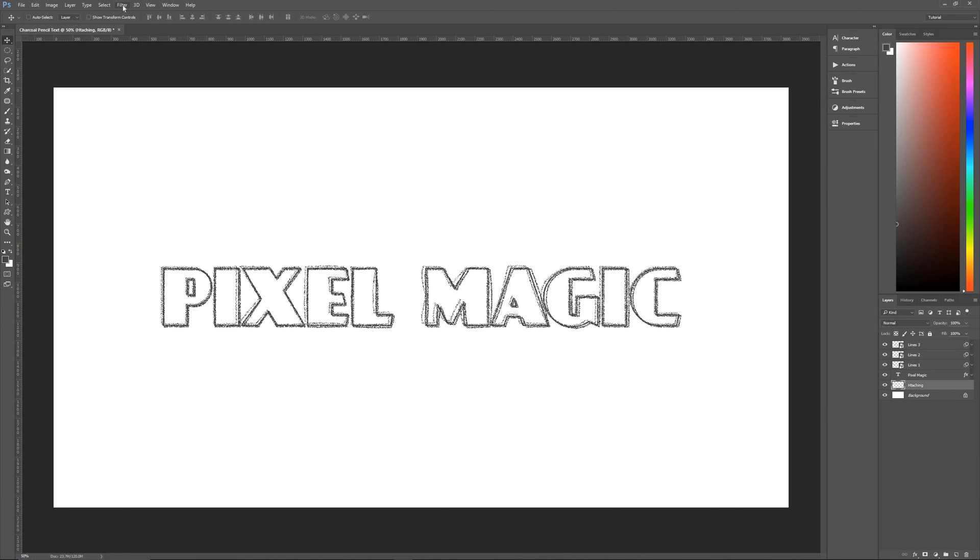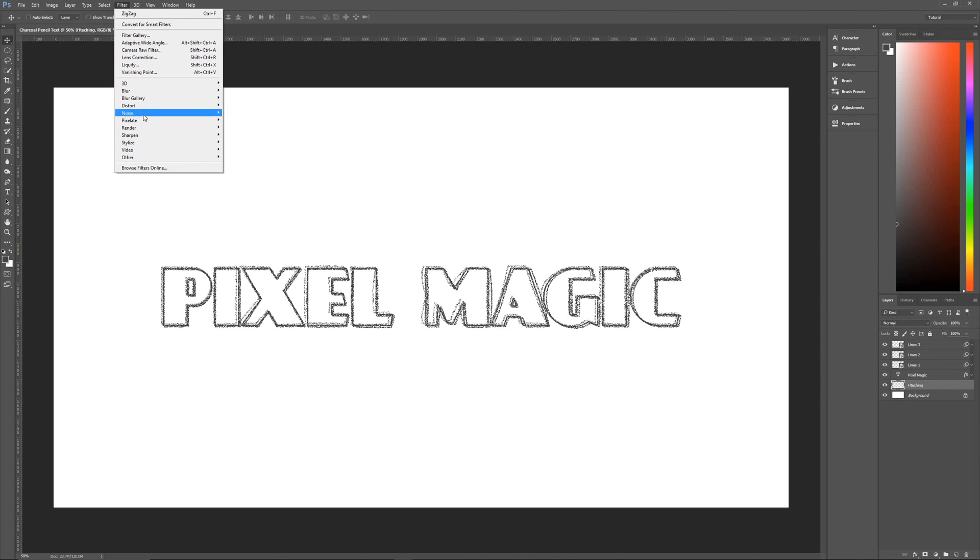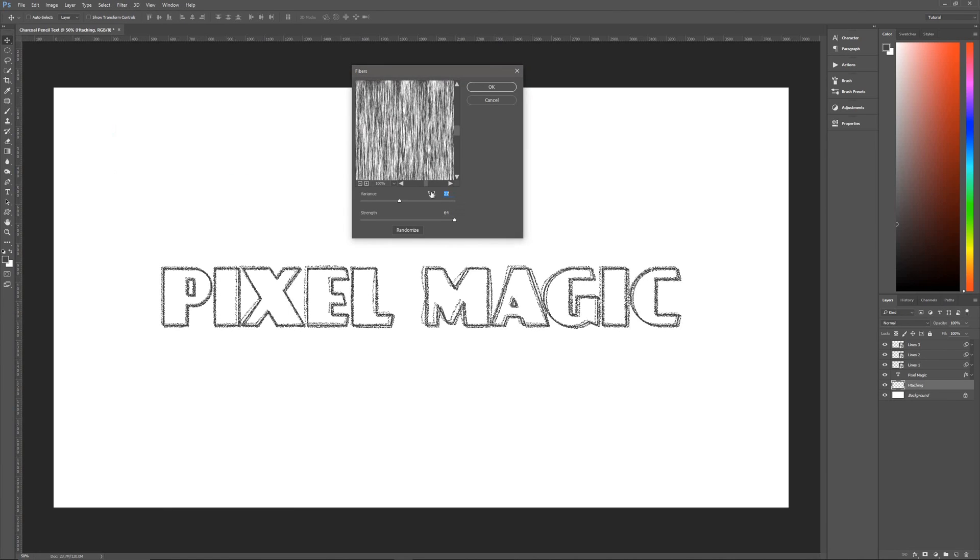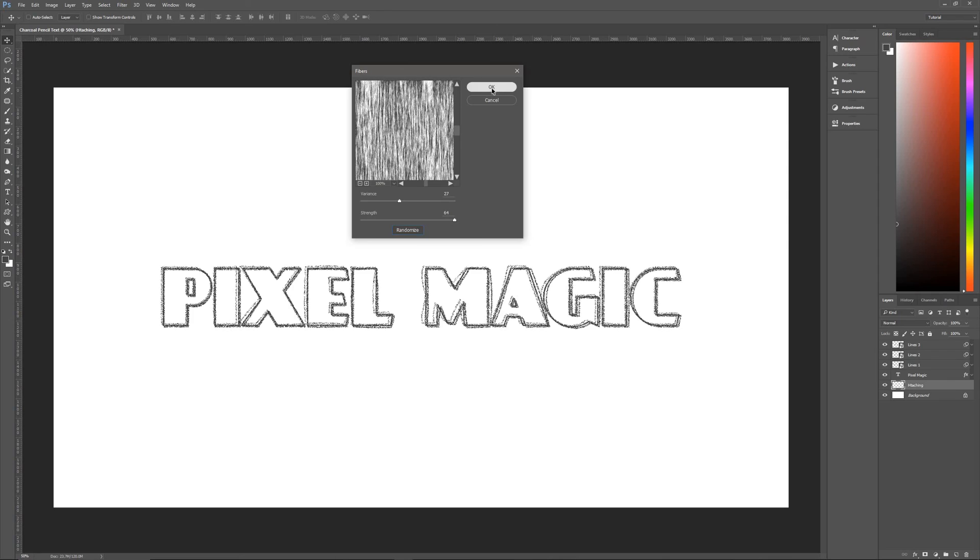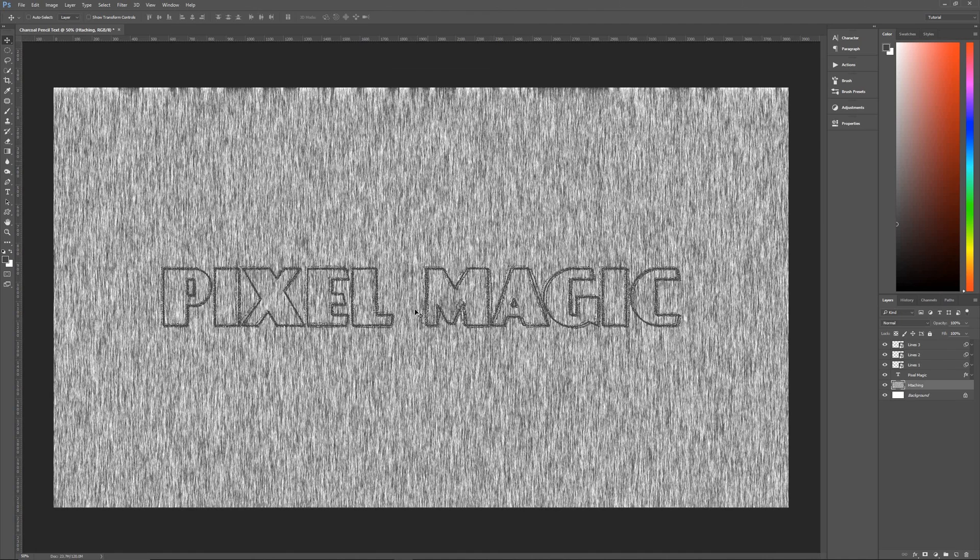So we are going to then simulate hatch marking. The way that we do that is we go to filter, and we go to render, and we go to fibers. Once we're in fibers, the variance that we're using is 27. And the strength that we're using is 64. And then you can hit randomize a few times until you see hatching that you like, then we're going to hit okay.